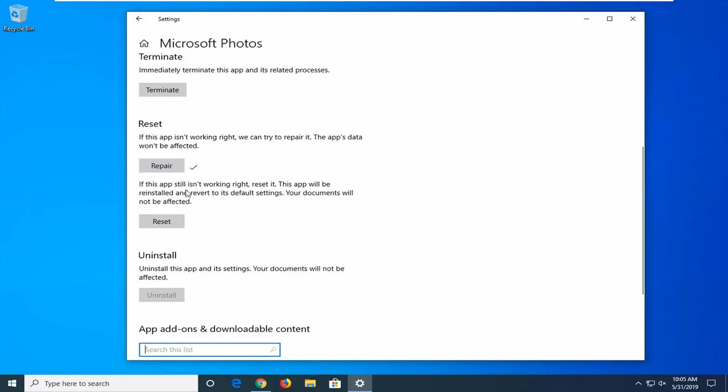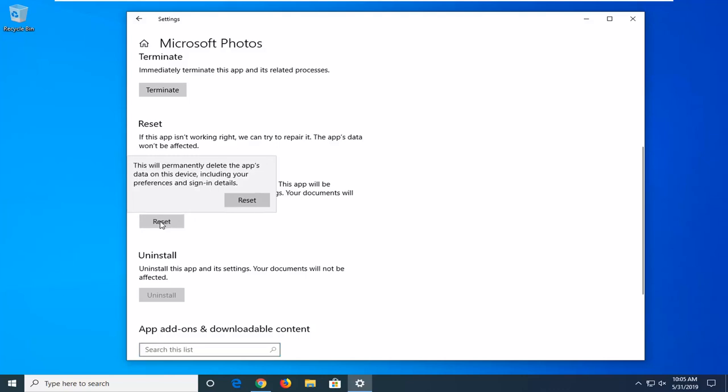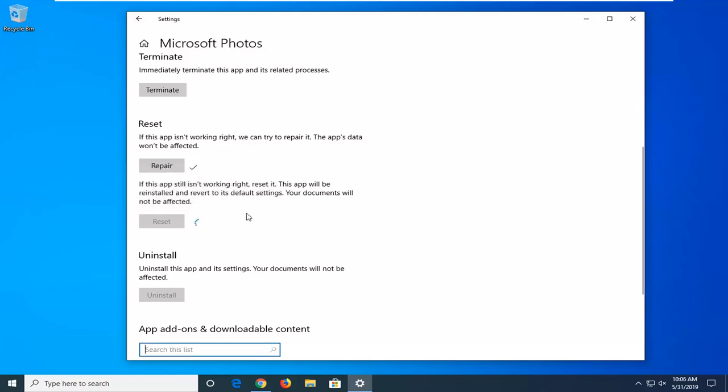Otherwise, if you're still having a problem, select the reset option. This will permanently delete the app's data on this device, including your preferences and sign-in details. Go ahead and select reset.